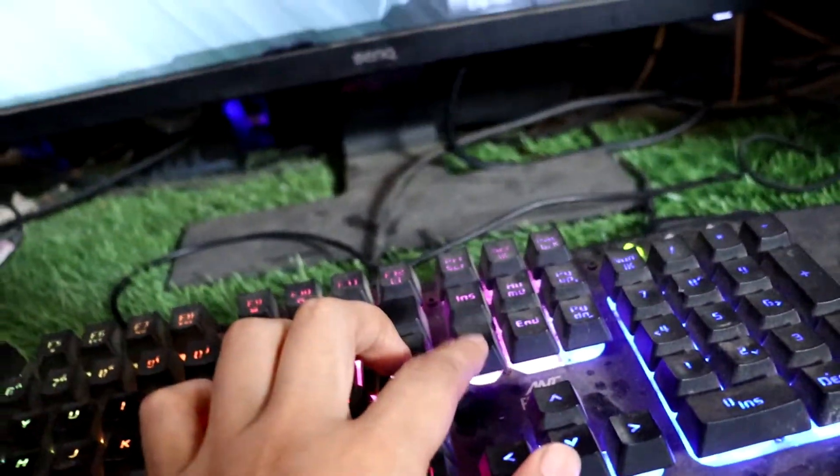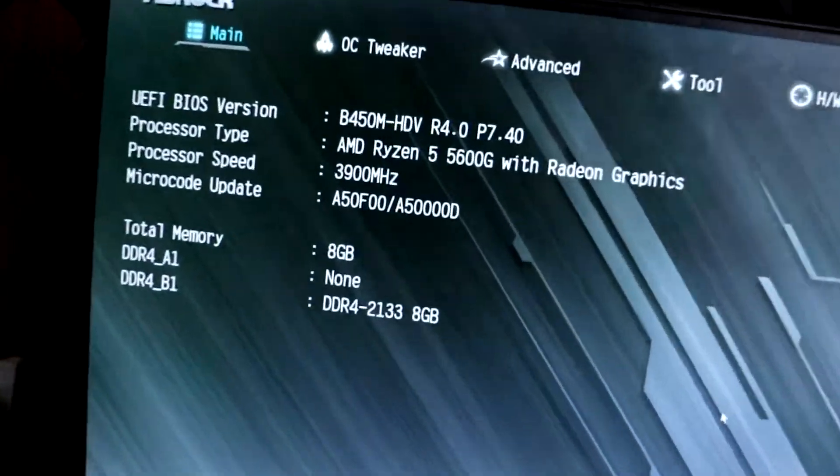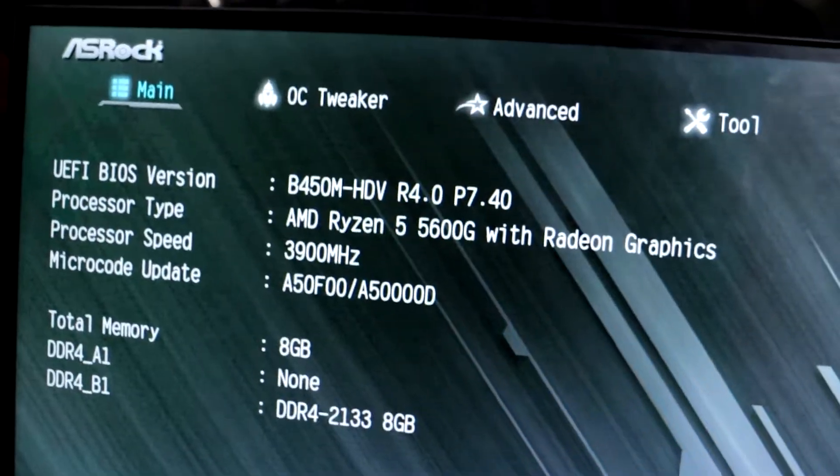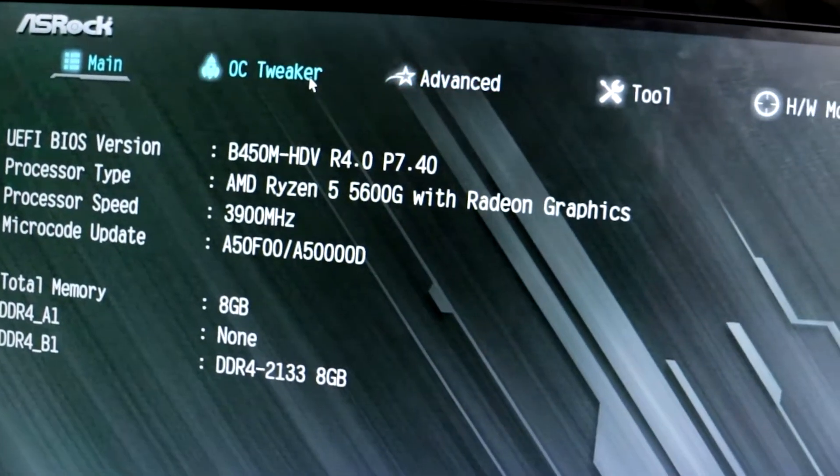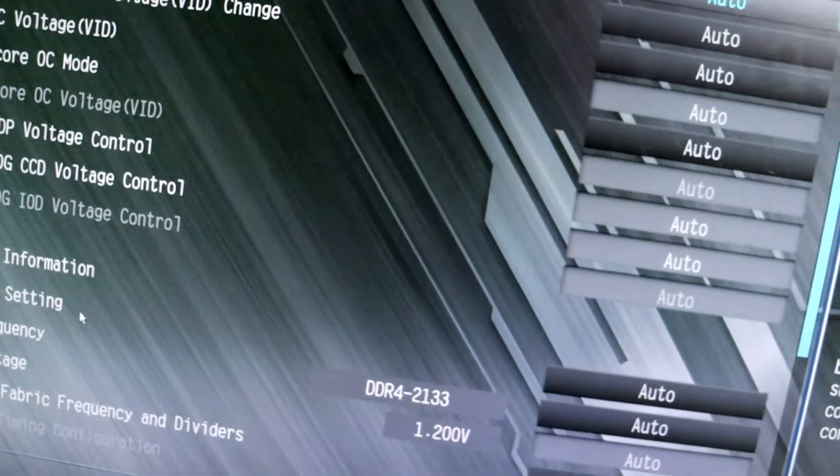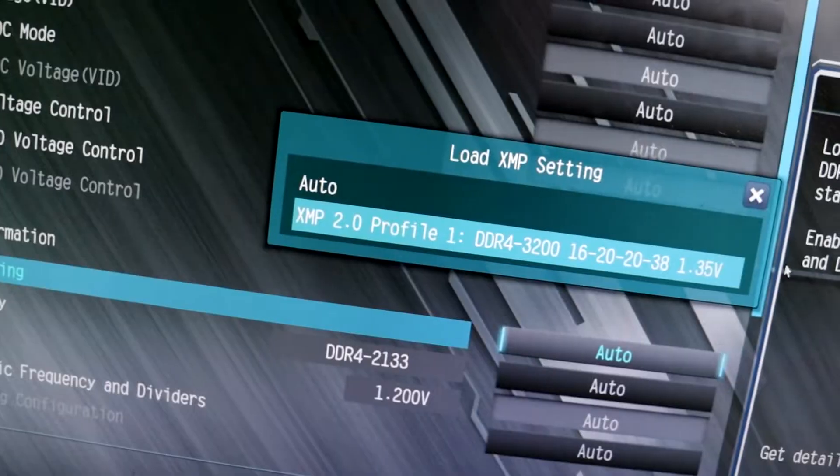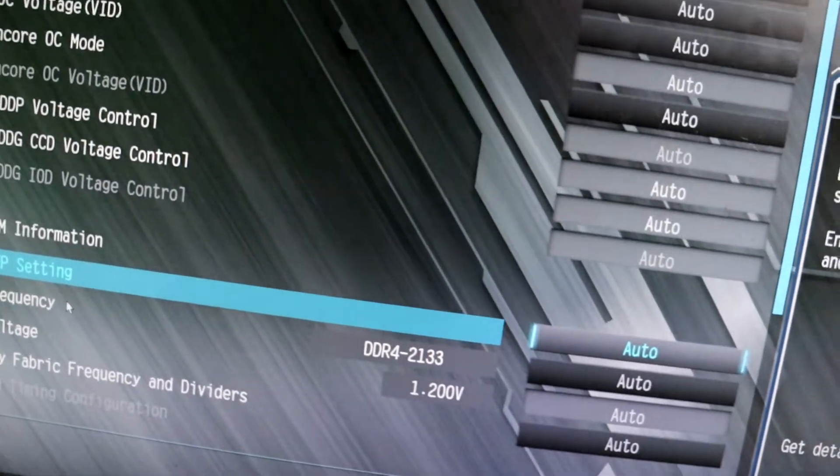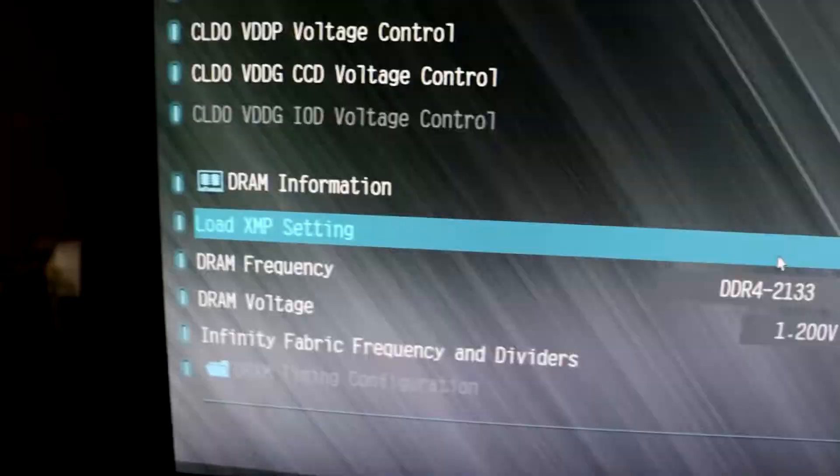In my case, it's ASRock B450M. Once we're inside the BIOS, click on the OC tweaker, and under that, find Load XMP setting. It should be on Auto, which is why the RAM speed is running at 2133 MHz.